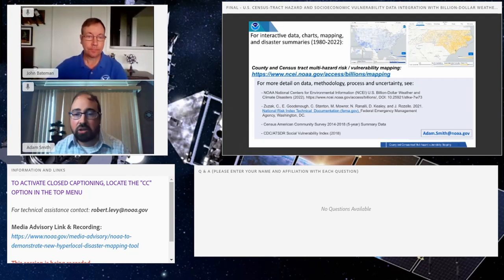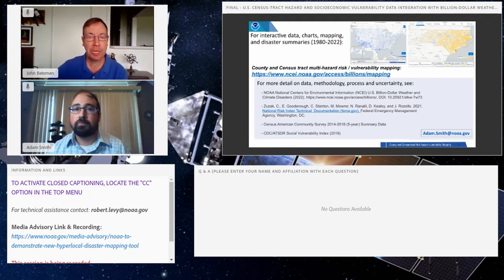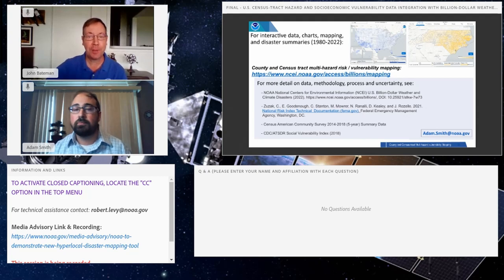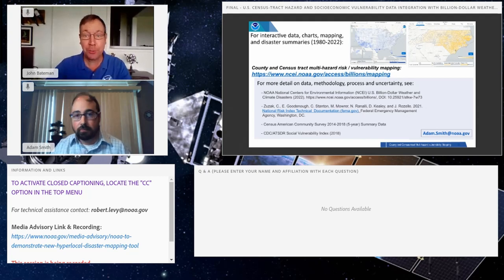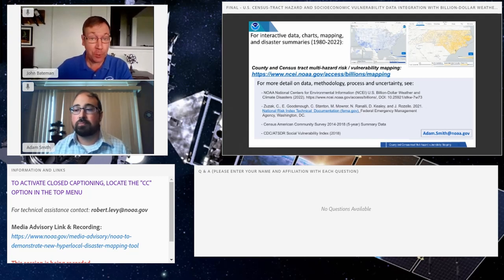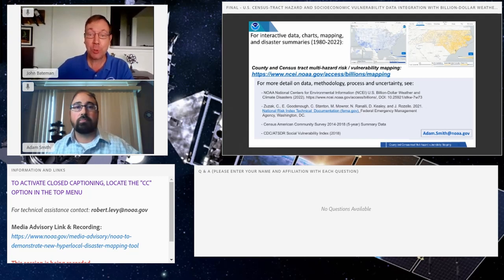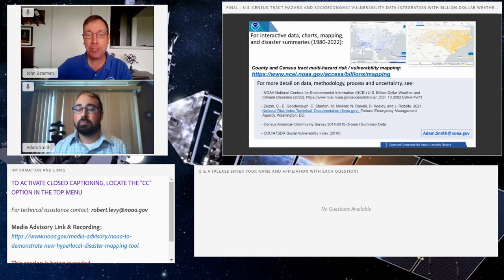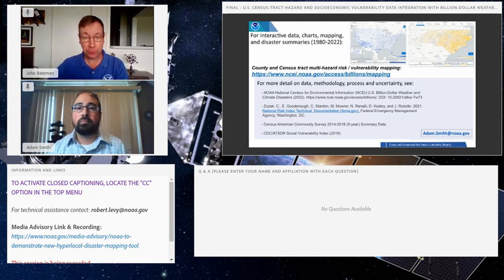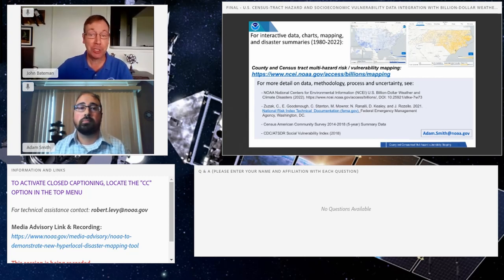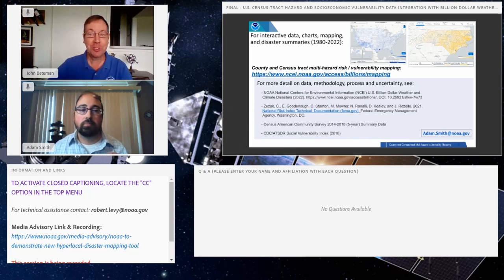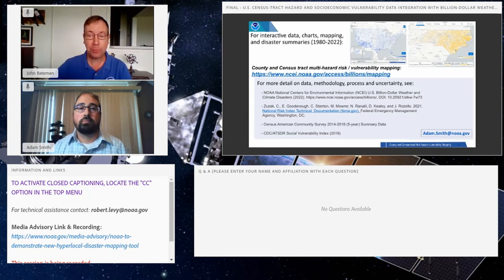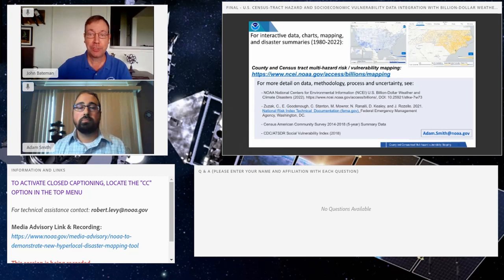All right, Adam, thank you so much for that very nice deep dive into the information. We are sure that there are some folks out there eager to ask questions about this new mapping tool. If you would like to ask a question, please type your question into the Q&A box at the bottom of your screen. Please be sure to type your full name and organization when asking your question so that we may best respond to your inquiry. Just remember that this time is reserved for media questions only, please. We will wait and see if we have any questions.